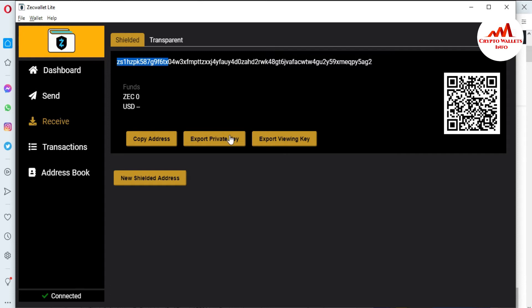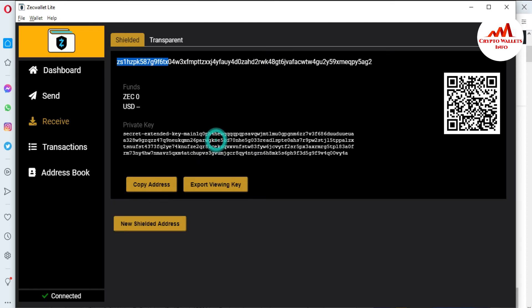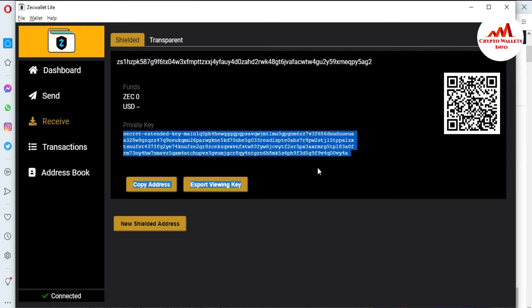You can see here there are two options available. The first option is Export Private Key, and the second option is Export Viewing Key. The private key is used to import your wallet, recover your wallet, or restore your wallet. The viewing key allows you to view your wallet information like your transactions and balance. To export the private key, just click on it.